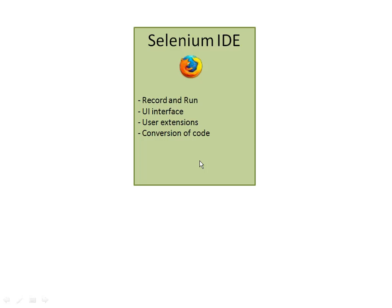Selenium is an automation testing tool used to automate web-based applications. It consists of three parts: IDE, RC, and the WebDriver. WebDriver is the latest version of Selenium.